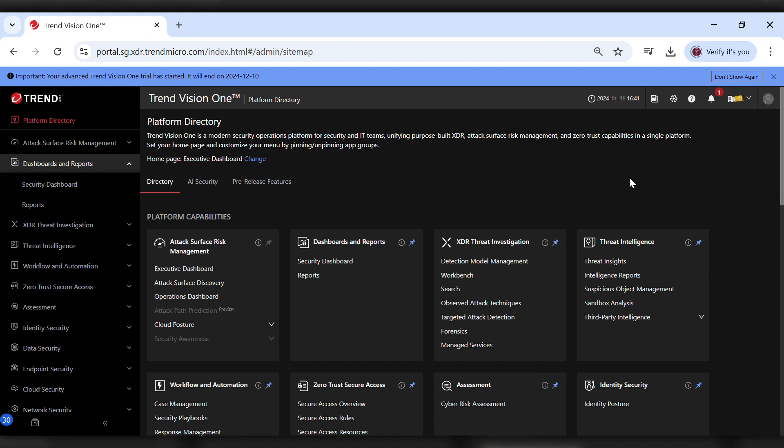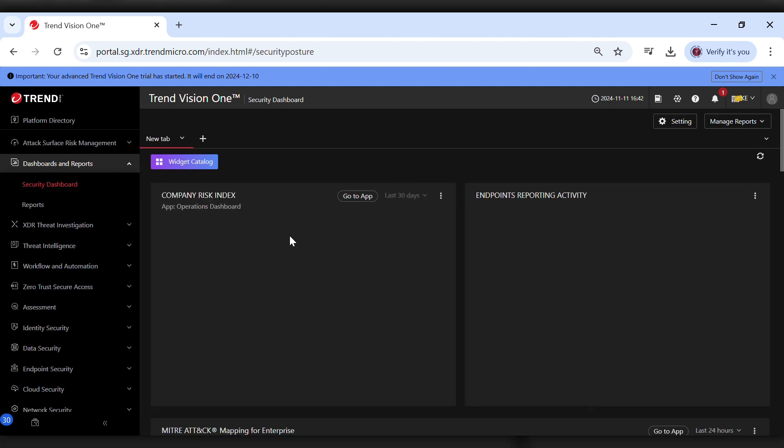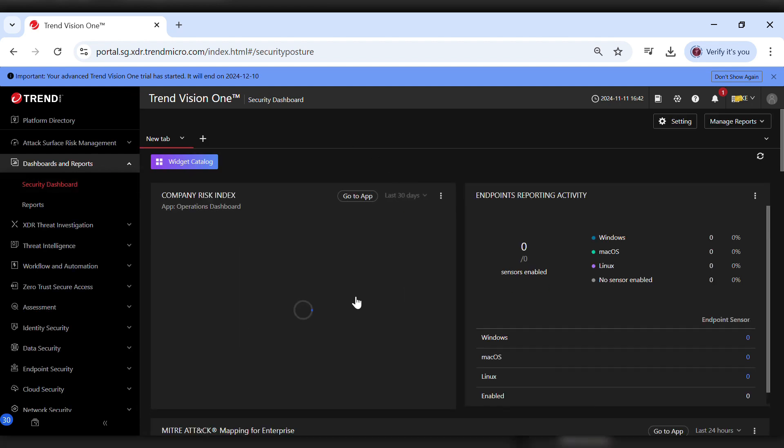First, log in to the Vision One console. On the dashboard, you'll see a range of information, including risk summaries and multiple dashboards to investigate logs.